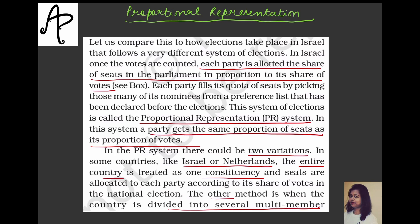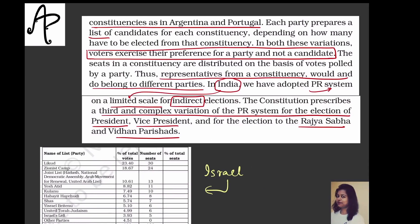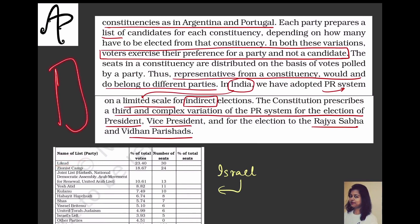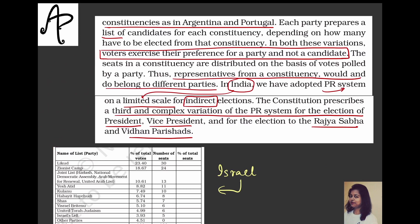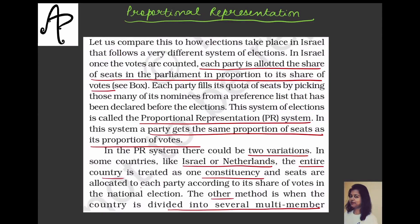In PR, each party fills its quota of seats by picking nominees from a preference list prepared before the election. If a party expected 10 nominees but gets only 6 seats, the first 6 on the preference list get the opportunity. People vote for the party, not individual candidates. This system is called proportional representation — the party gets the same proportion of seats as its proportion of votes.